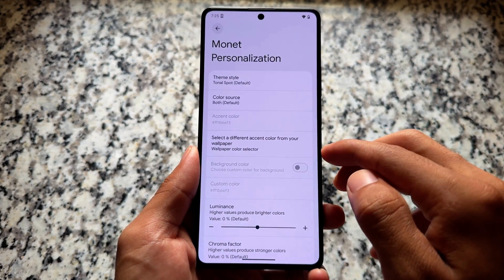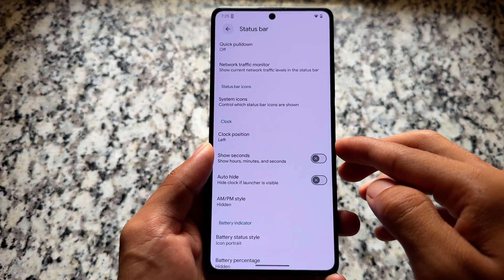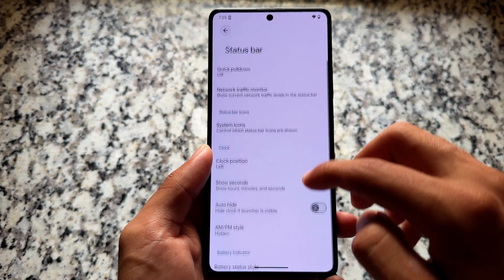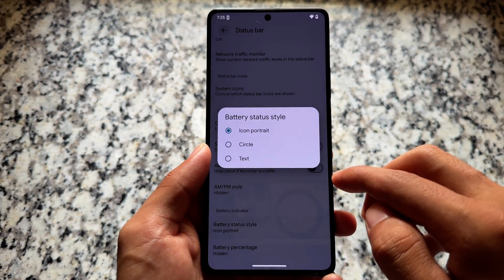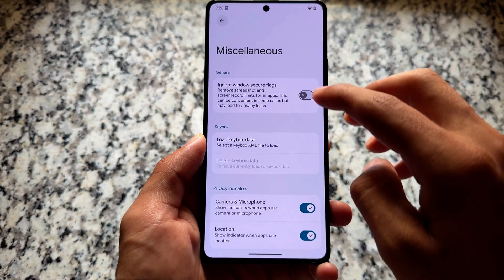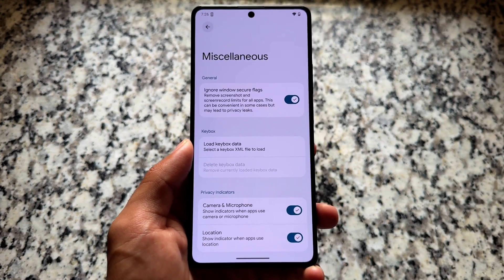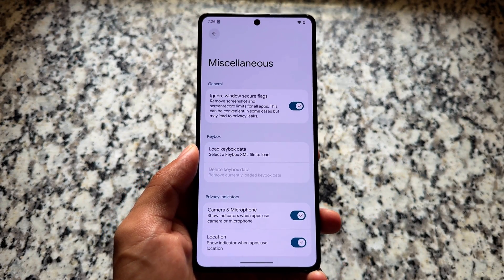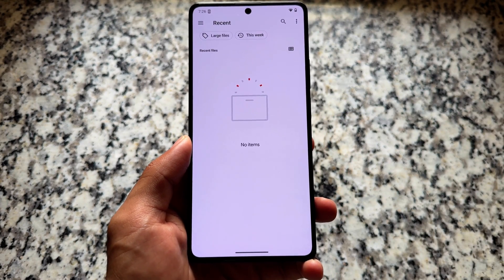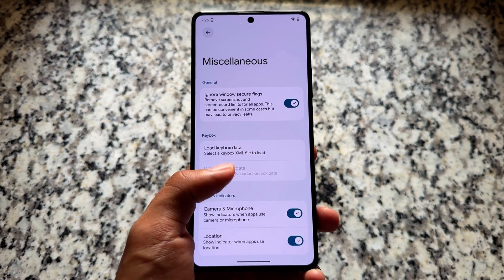We have Monet personalization, which means custom theming options are already there. There are also minor tweaks related to the status bar and other options. In the miscellaneous section you'll see options like Ignore Windows Secure Flags, privacy indicators, and a Load Keybox option — which lets you use a keybox on your device to pass strong integrity. As a GSI it doesn't matter much, but it's part of the ROM.